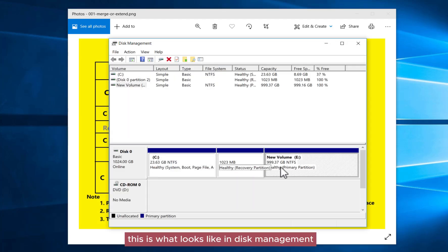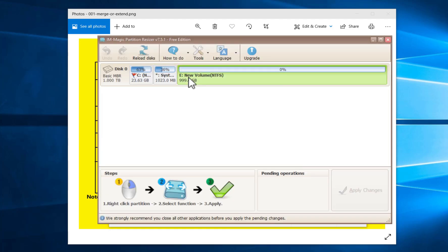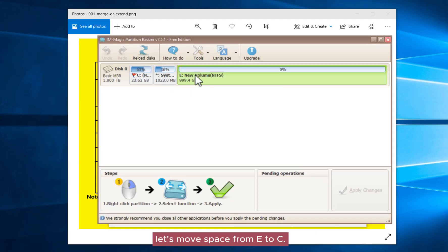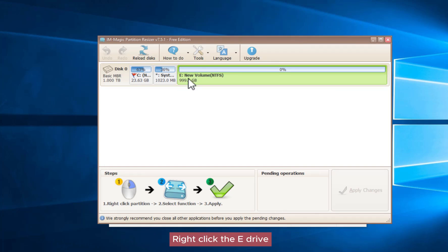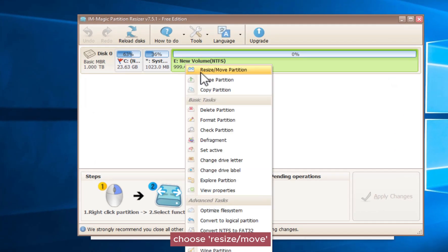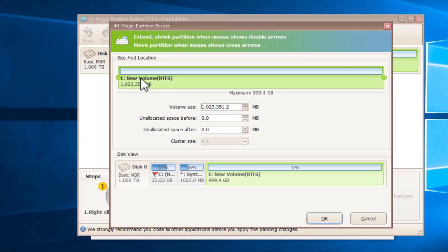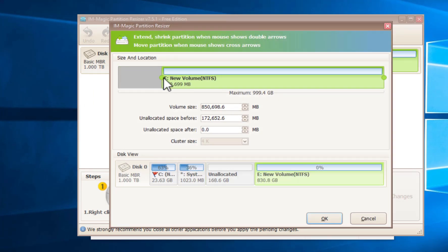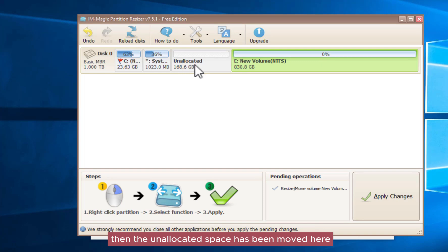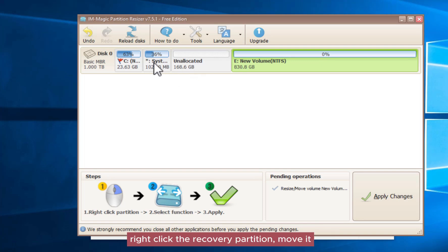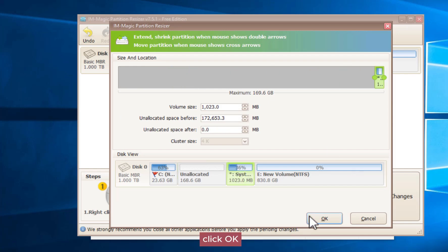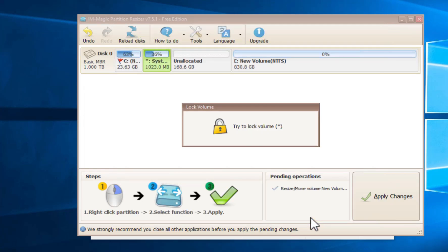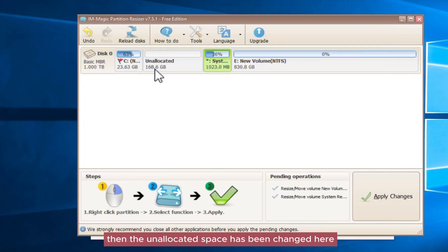This is what it looks like in disk management. Let's move space from E to C. Right-click the E drive, choose resize/move, shrink it, click OK. The unallocated space has been moved. Right-click the recovery partition, move it, and click OK. The unallocated space has now shifted.